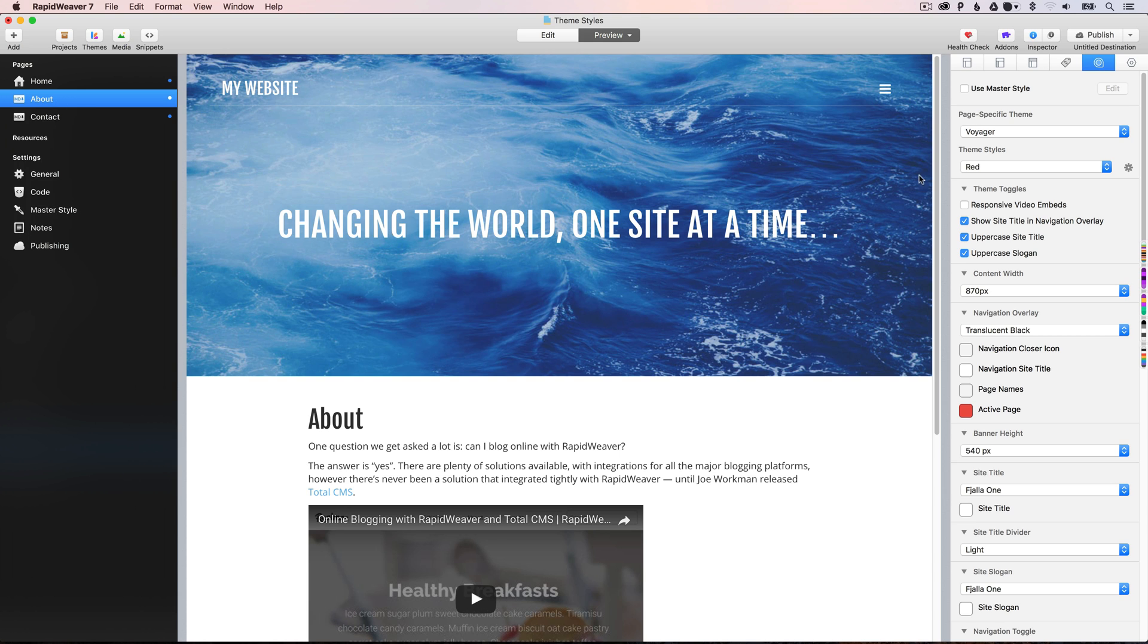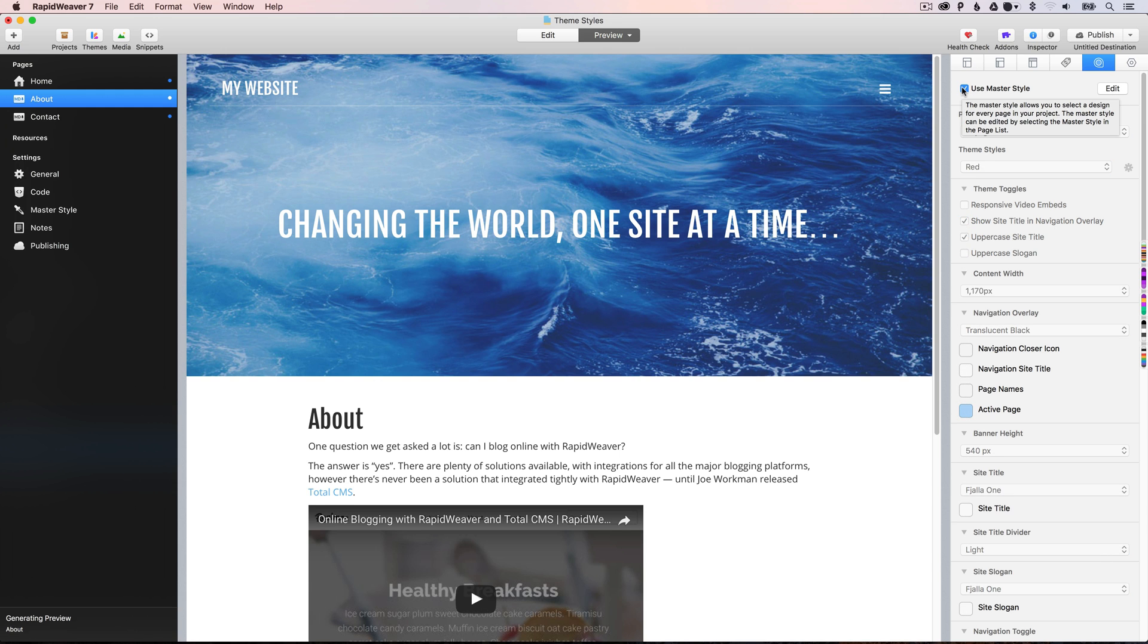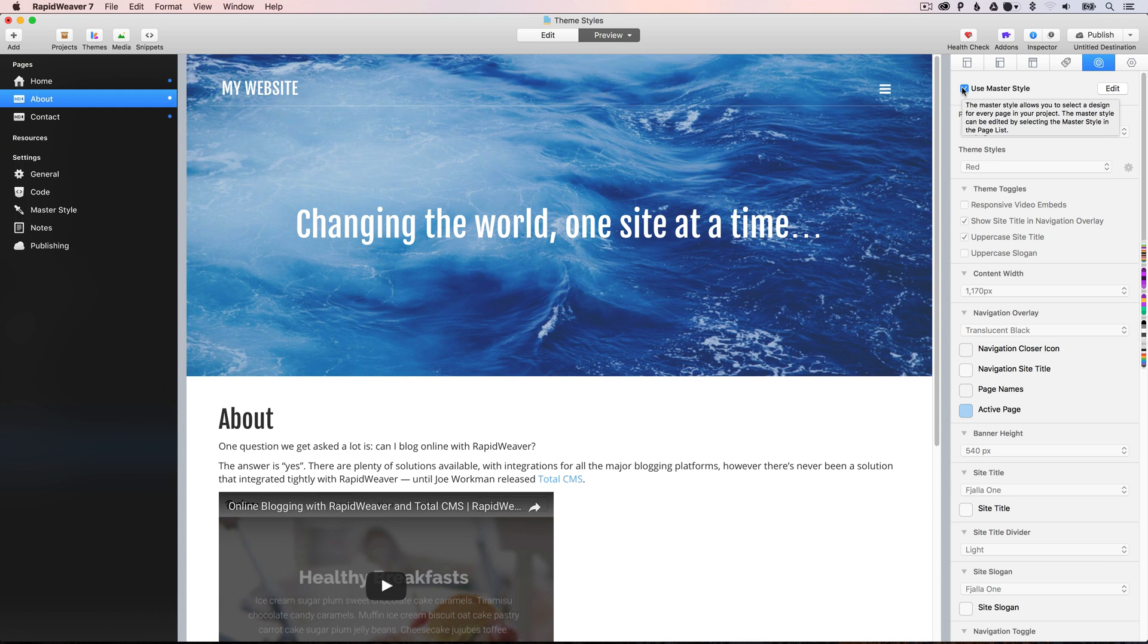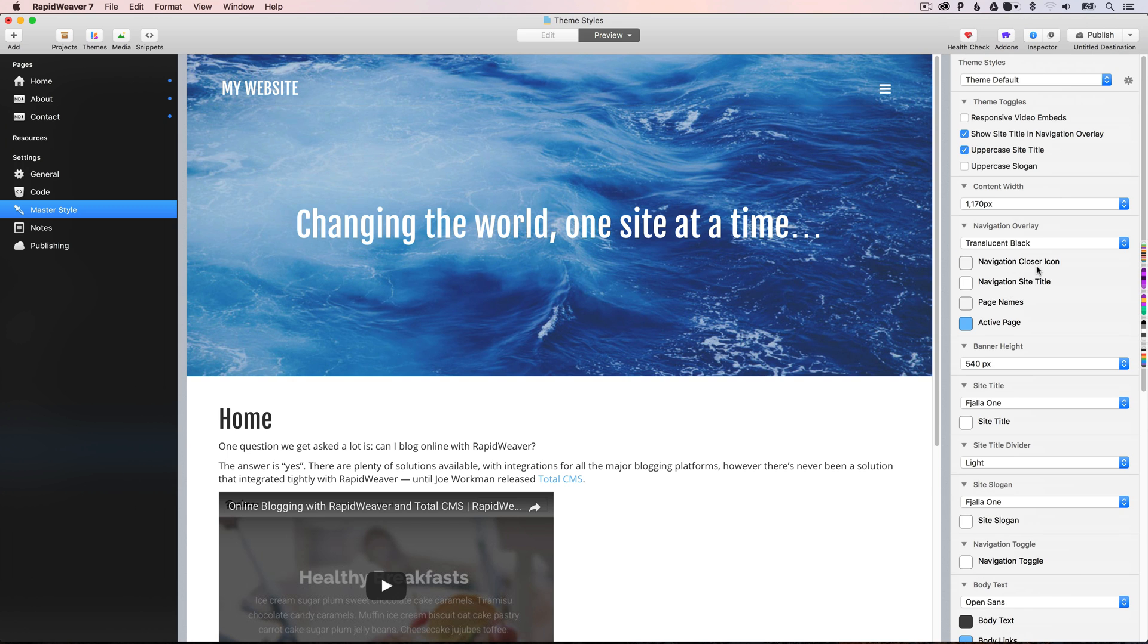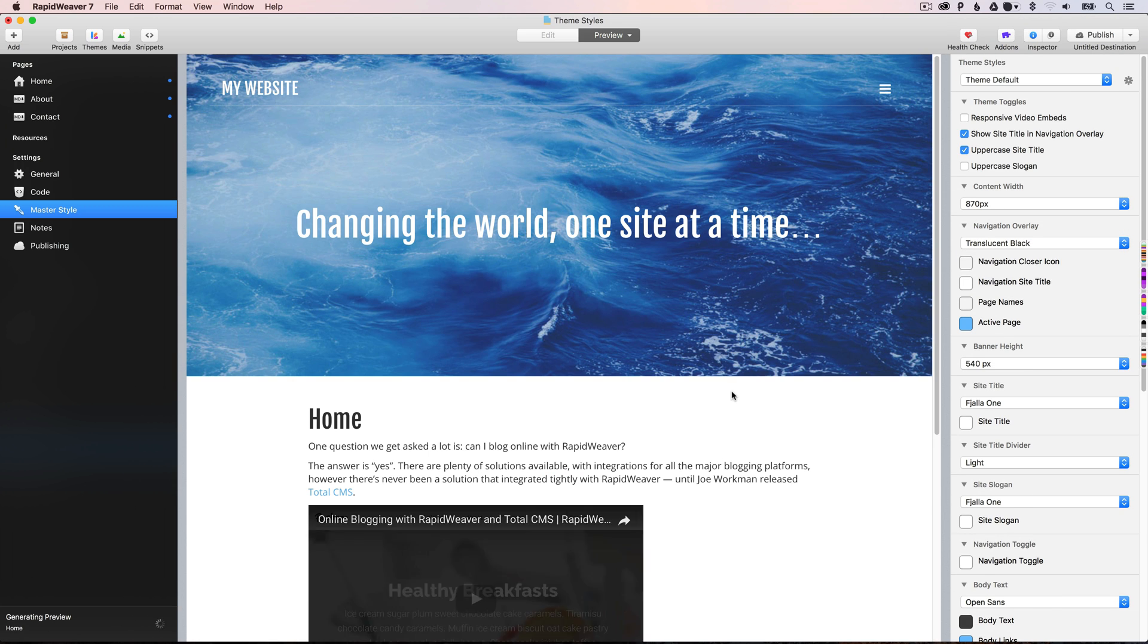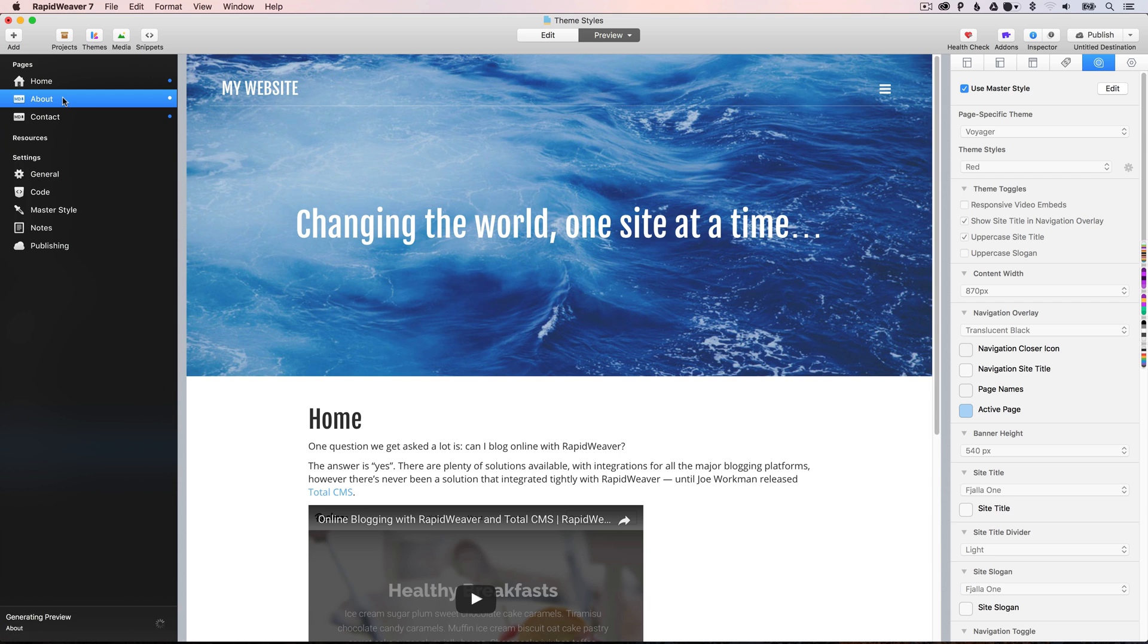all you simply do is check this use master style options, and what will happen is that the master style settings will be applied to this page, and then when you go to here, and you update any of the settings, let's say we make the content 870 here as well, now when we go to the pages that are using the master style, those are applied again.